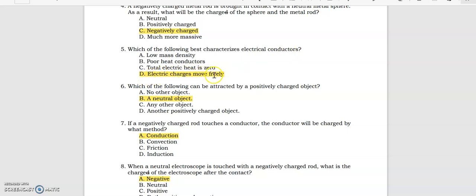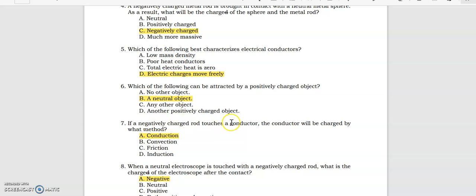Which of the following best characterizes electrical conductors? Electric charges move freely in electrical conductors. Number six: which of the following can be attracted by a positively charged object? A neutral object. If a negatively charged rod touches a conductor, the conductor will be charged by what method? Conduction.